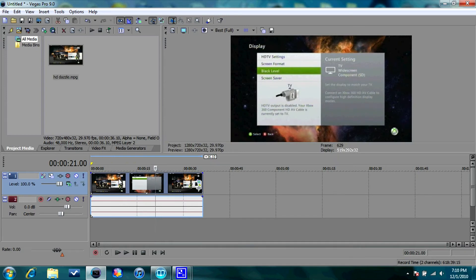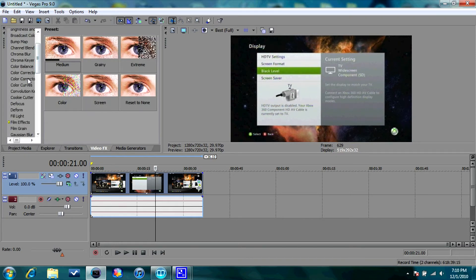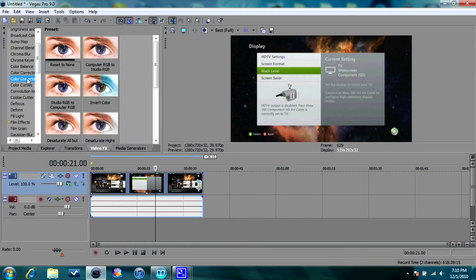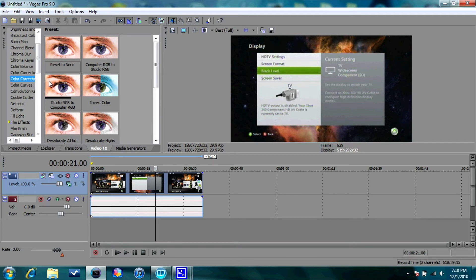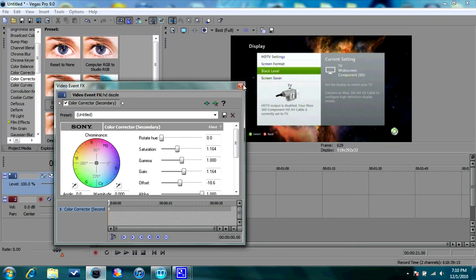And the next thing you're going to want to do is I use the VideoFX tab. And then I go down to Color Corrector Secondary. And Studio RGB, which is red, green, blue, to computer red, green, blue. And put that over it. And that gives you a really nice effect that looks like you're actually playing Xbox.